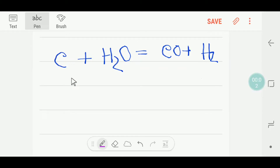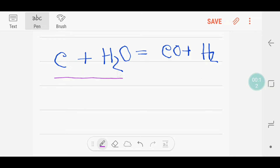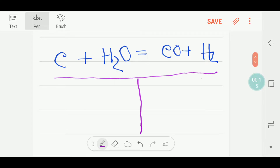Hello everyone, today we are going to balance this reaction. This is carbon, this is water, this is carbon monoxide, and this is hydrogen. To balance this reaction, I have to draw a table.